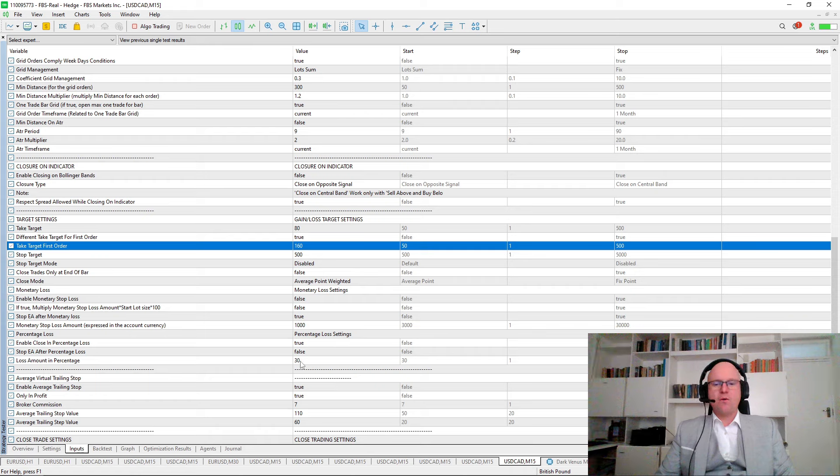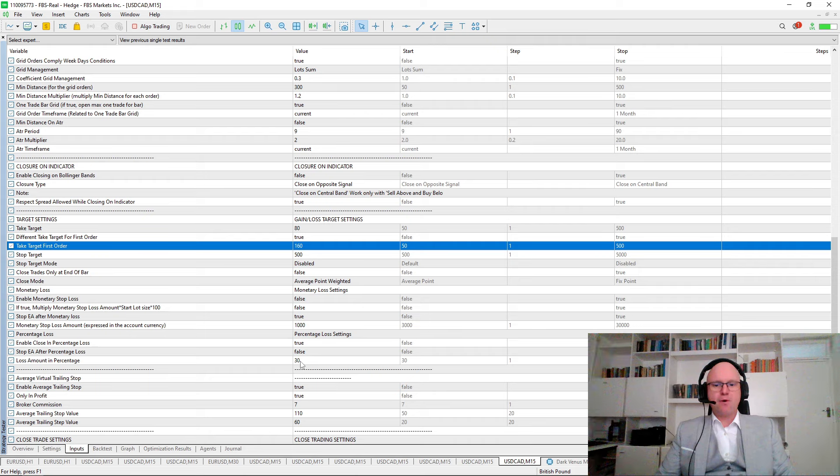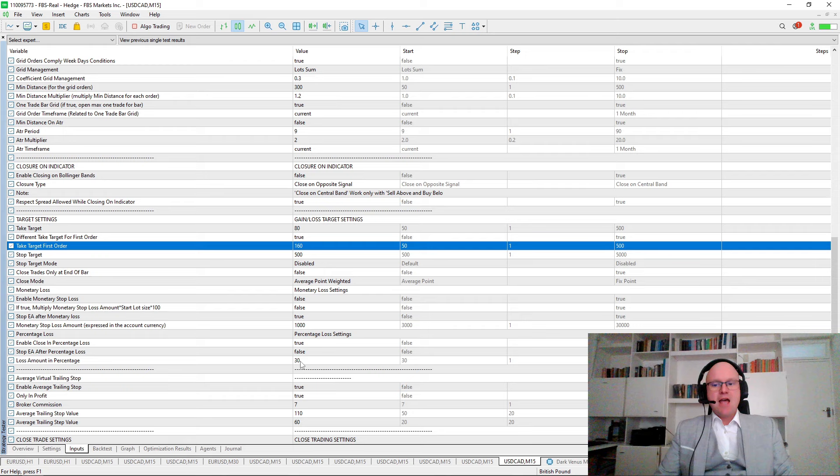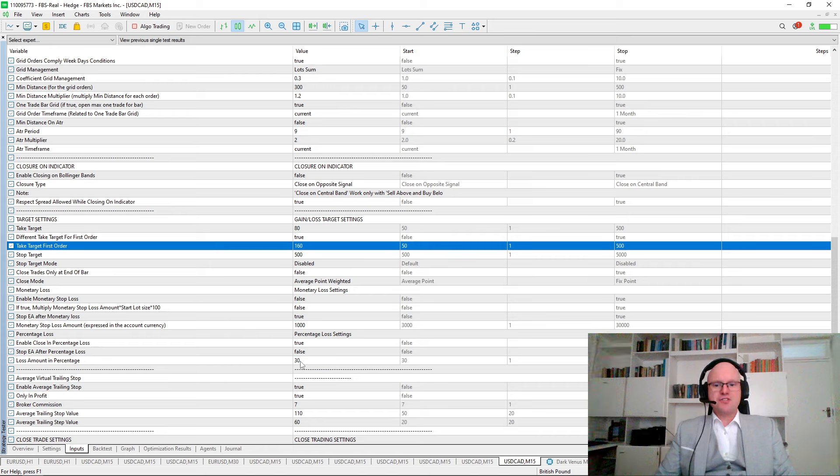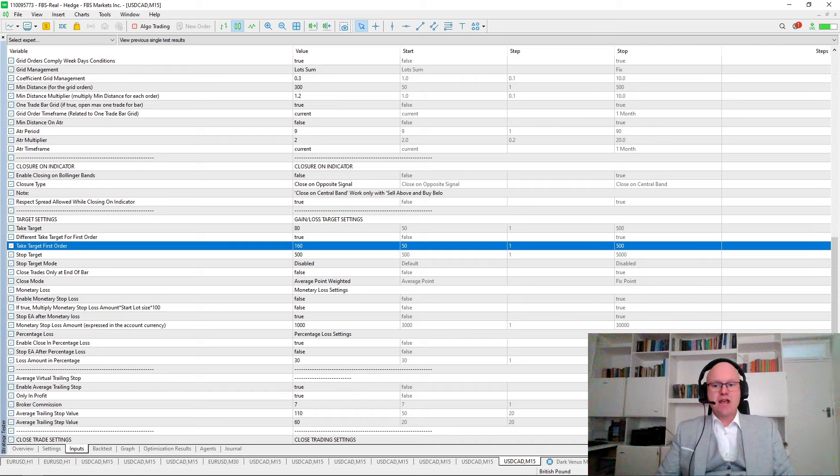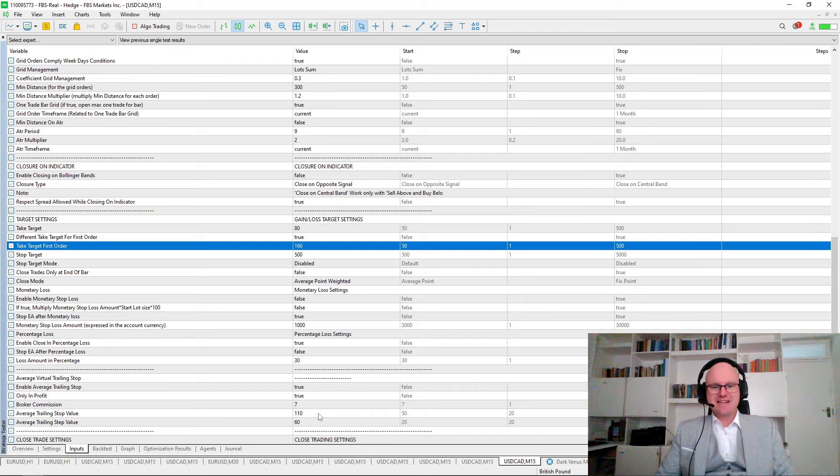On top of this, to ensure that we are always trailing profitable trades, I enabled the trailing stop. I used the complete optimization to determine two levels that are good for this specific broker. I added it to start trailing at 110 points, and then trail by 60.